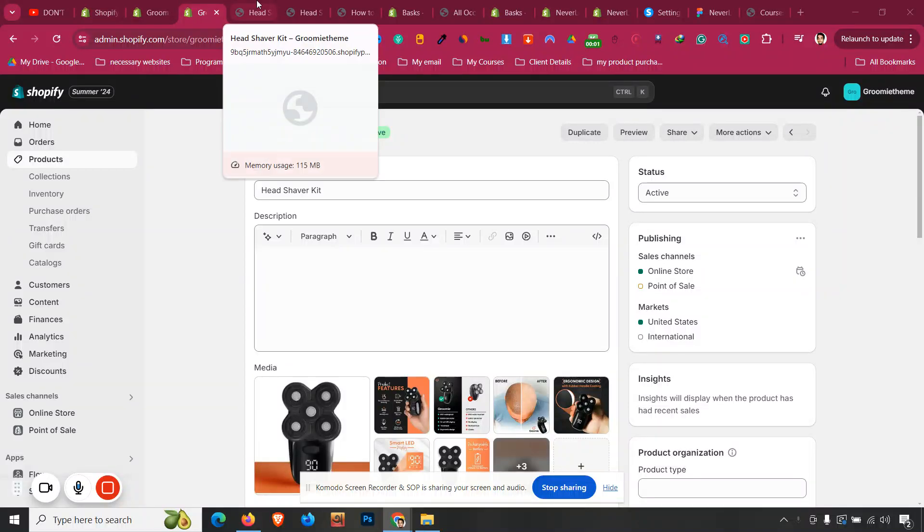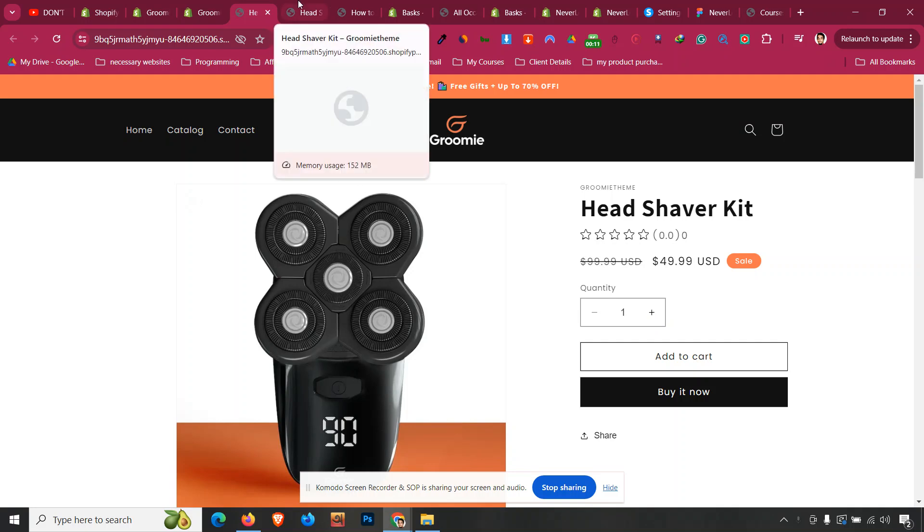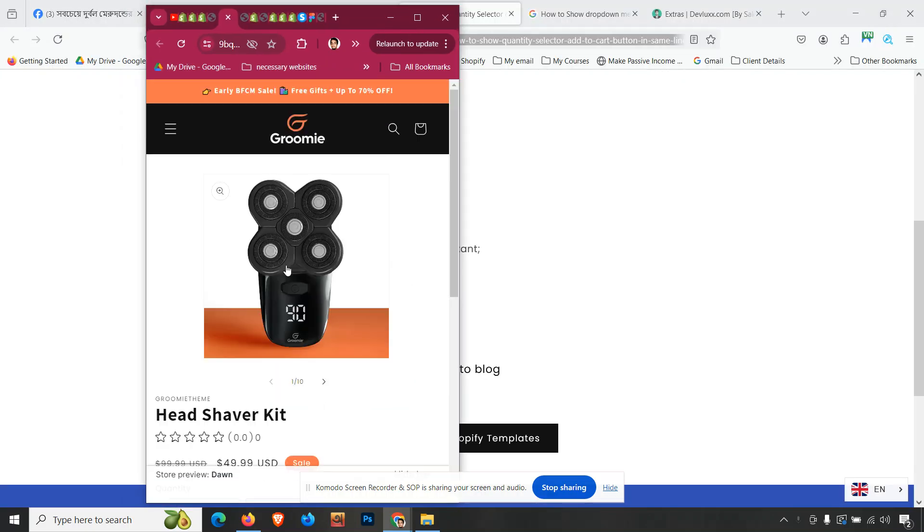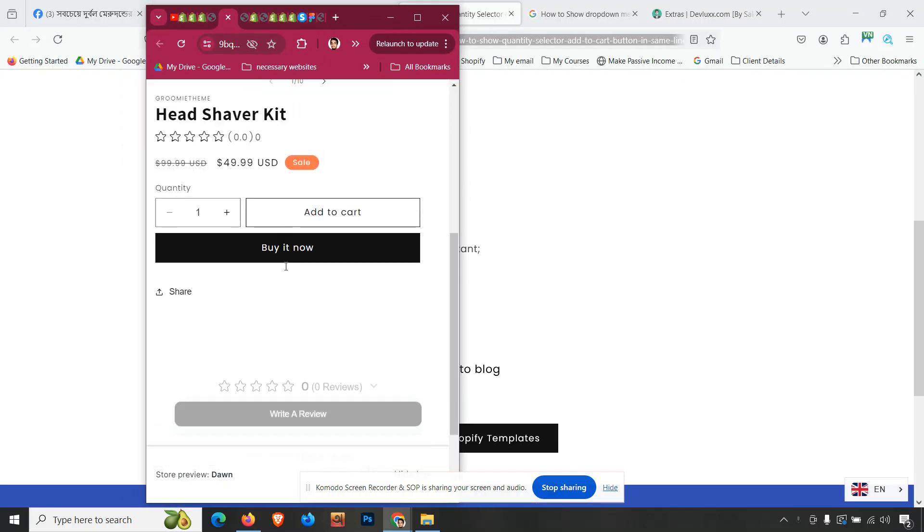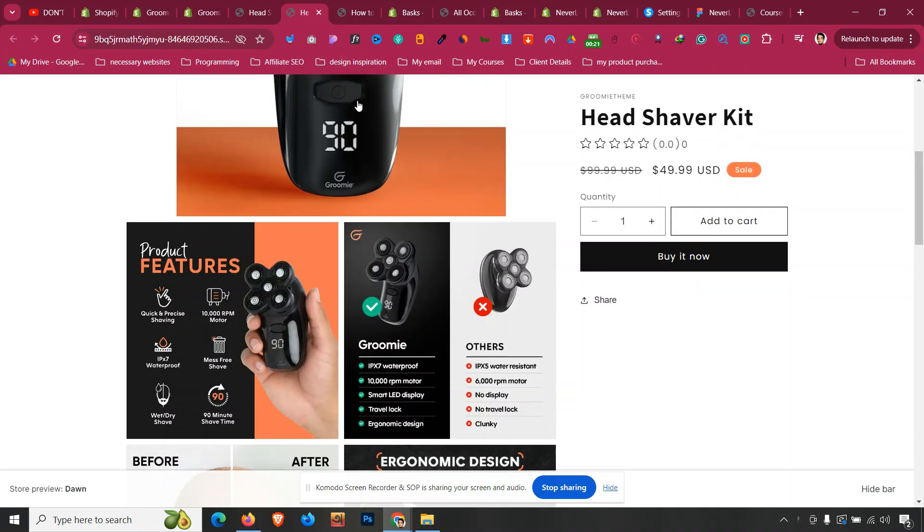By default, a Shopify add to cart button always appears below the quantity button in Dawn theme or any other free theme. In this video, we'll turn this into something like this, so our cart quantity button and add to cart button will be in the same line for desktop and also for mobile version as well.